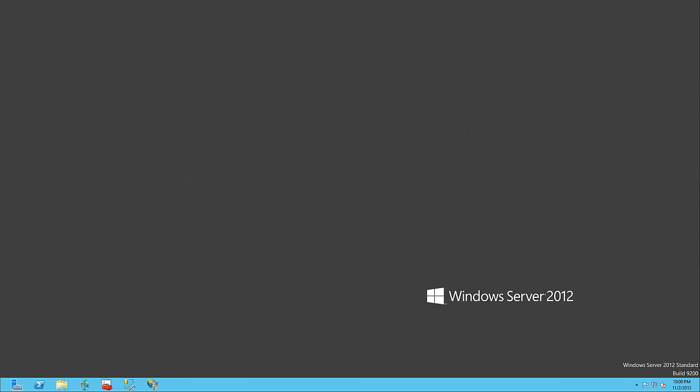I'm assuming that you already have web services built in. IIS 8 comes with Server 2012, so let's get started. I have the IIS Manager already on my taskbar.